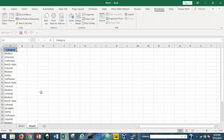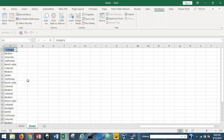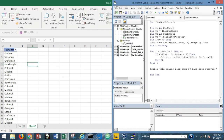The next thing we'll do is move over to this column of string values, which will use a slightly different approach. I'll press Ctrl+Shift+L to enable AutoFilter. We have several different categories here, and let's say we want to remove "Modern".